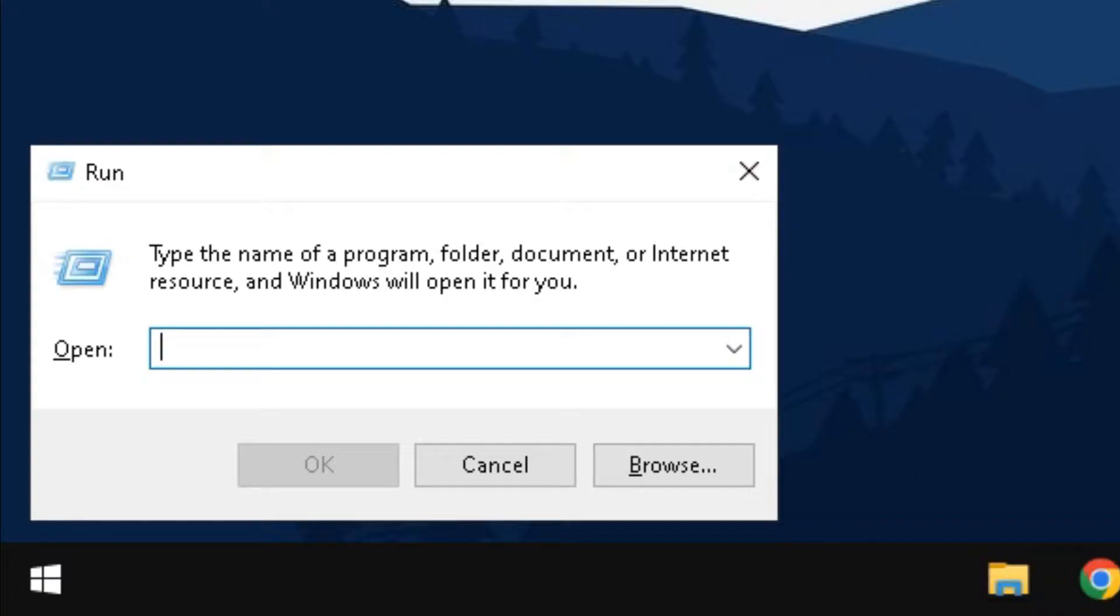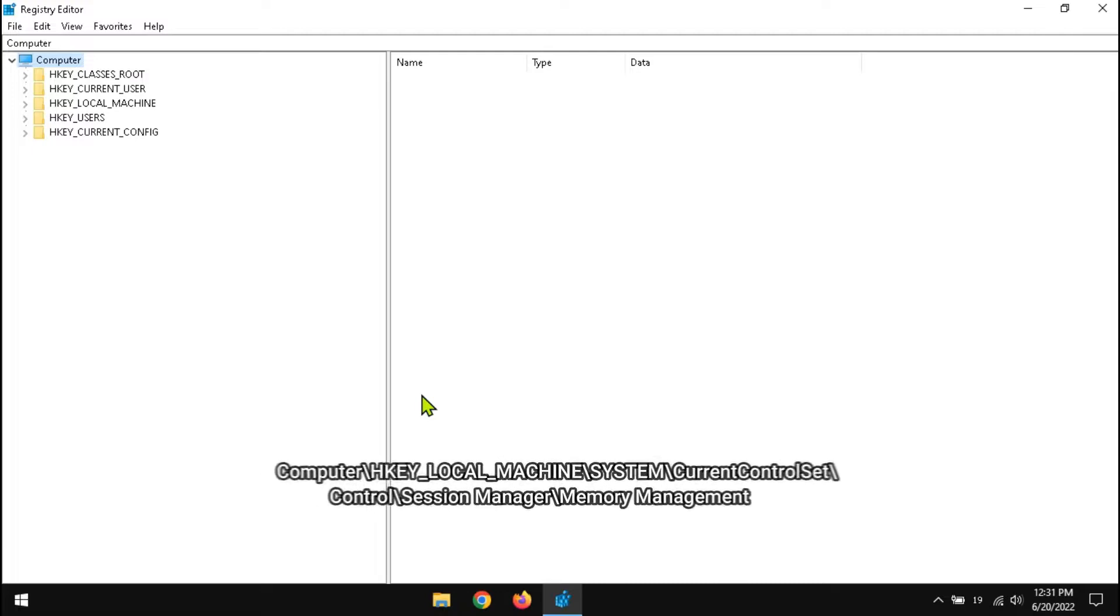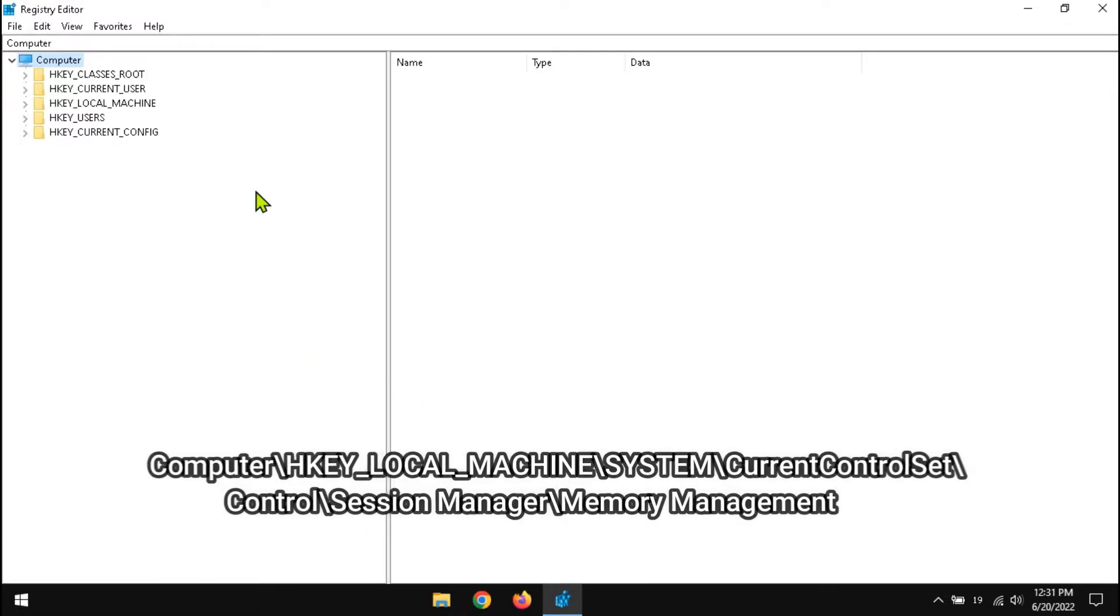Open Run. Type regedit and hit enter. Navigate to the given key.